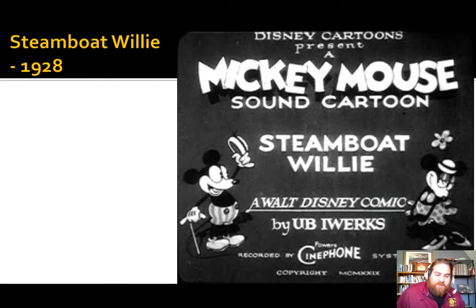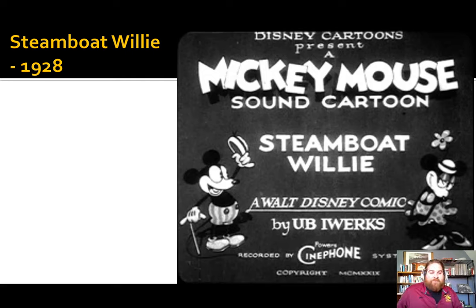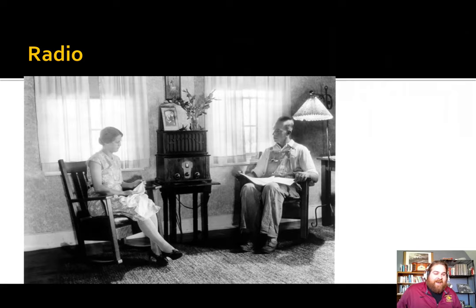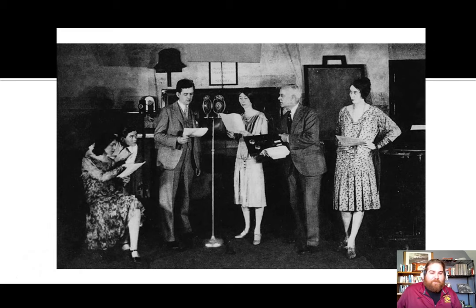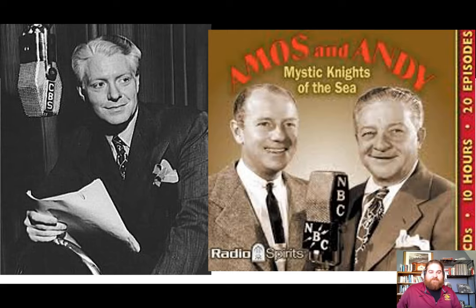The first Mickey Mouse cartoon was Steamboat Willie in 1928. Americans used to gather around the radio to listen to shows — before you would watch soap operas, they would just be on the radio and you would listen to the voices. People would broadcast shows, news, sports, and it's going to really change the way that Americans consume information.